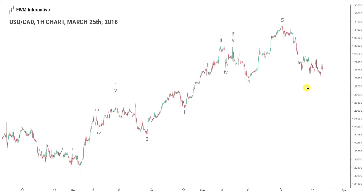Some say it was a looming trade war between the United States and China or the Fed's decision to raise interest rates in Jerome Powell's debut. All we know is that the stage was set for a bearish reversal much earlier. A price chart and an eye for Elliott Wave patterns was all traders needed to prepare for it.